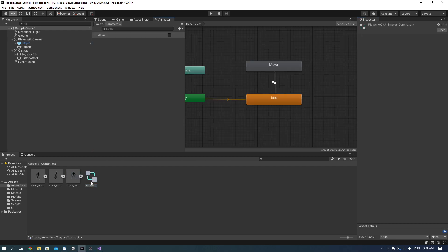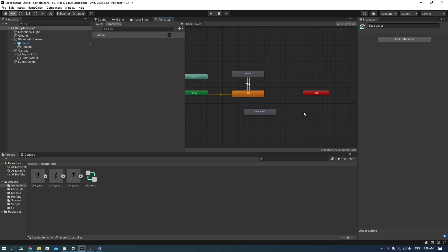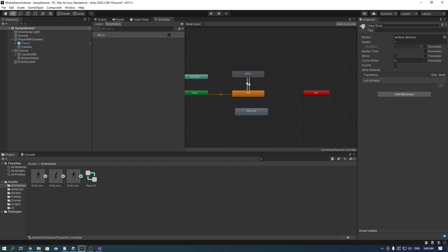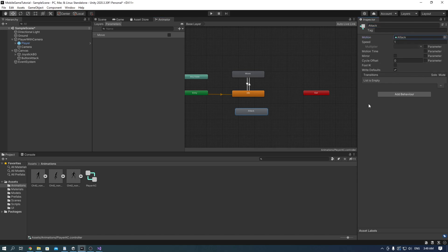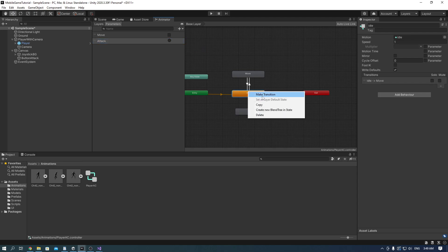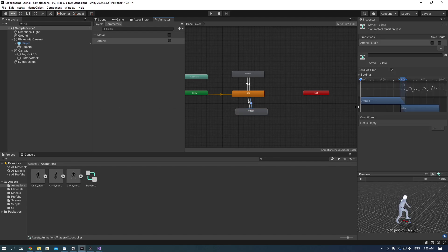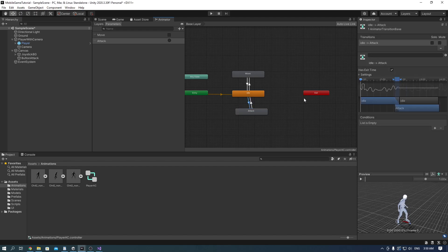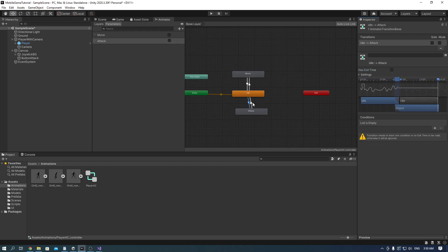Preview it and it looks good. Go into player AC and add the attack state. Rename it to attack and put the animation in. Make a trigger parameter and call it attack. Make transitions from the idle to attack and the other way around. Check off has exit time for this arrow and add a condition called attack. You don't have to add anything on the other one, just hit play.